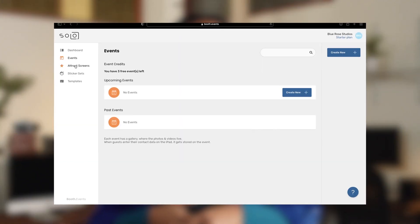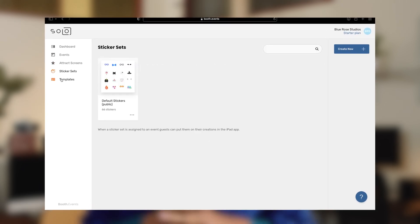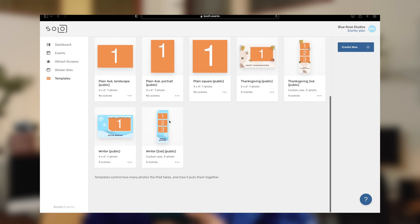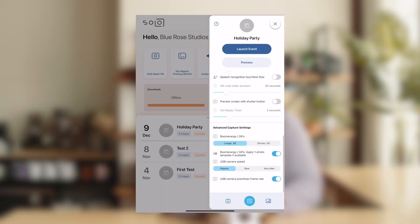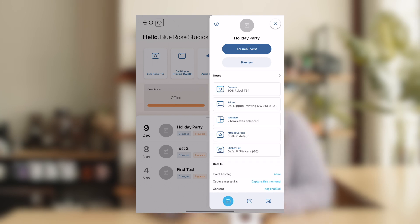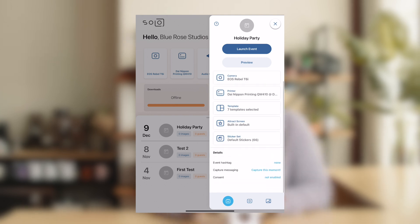There are two parts to Booth Events: the website and the app, which runs on iPad or iPhone. Events, templates, and attract screens are all created and managed on the website. The app is what you use at the event to create and share photos and videos. The app has event settings and camera settings and automatically downloads what it needs from the website whenever it's open.